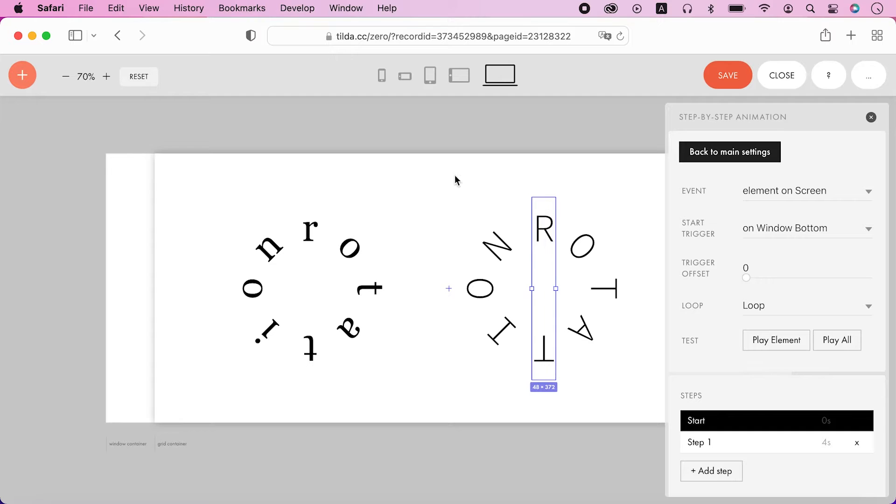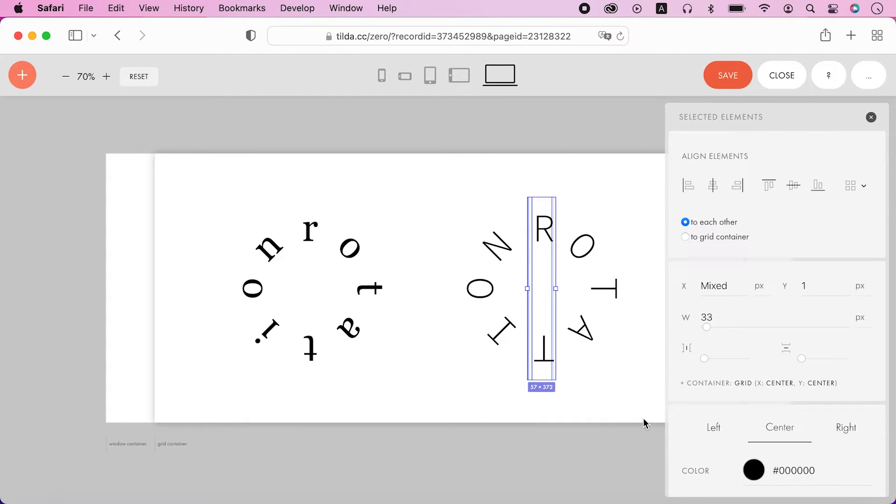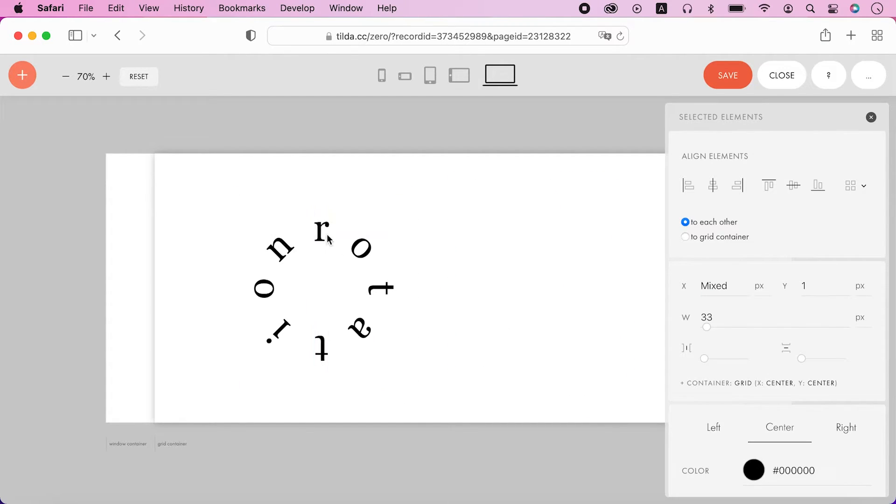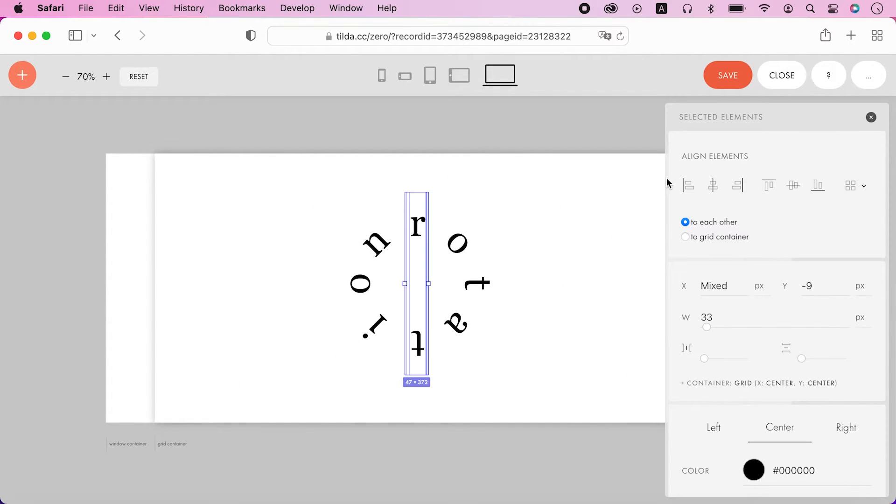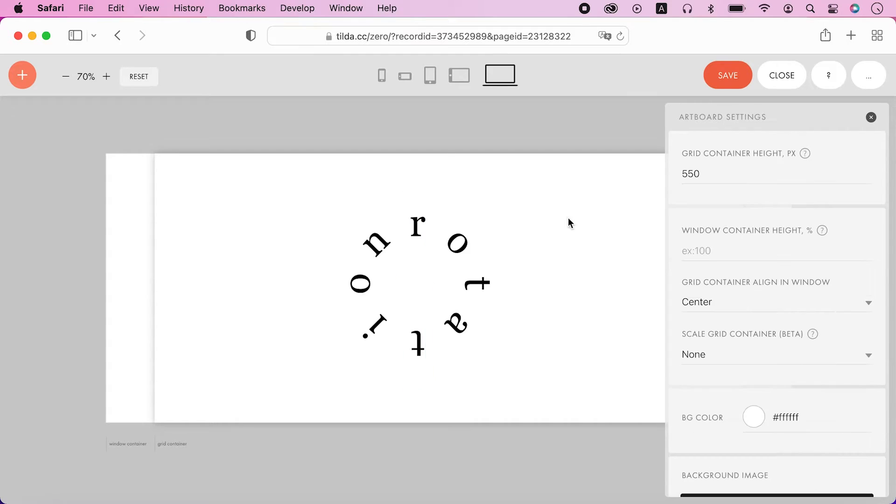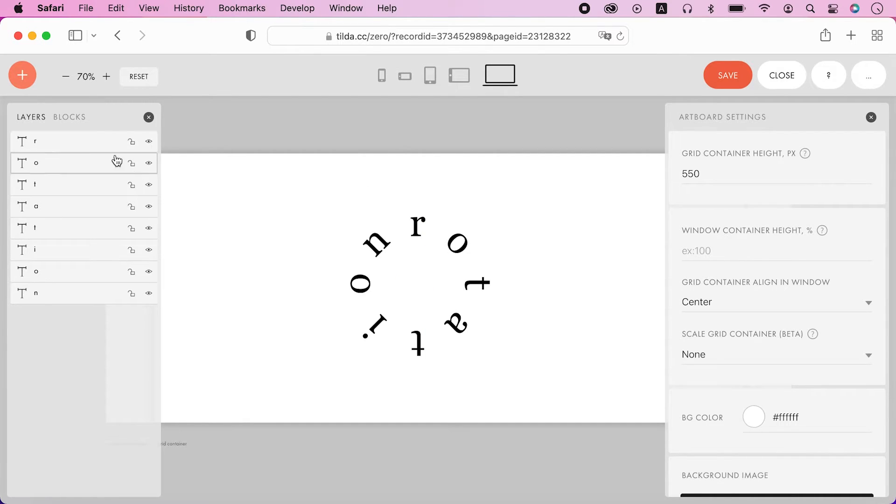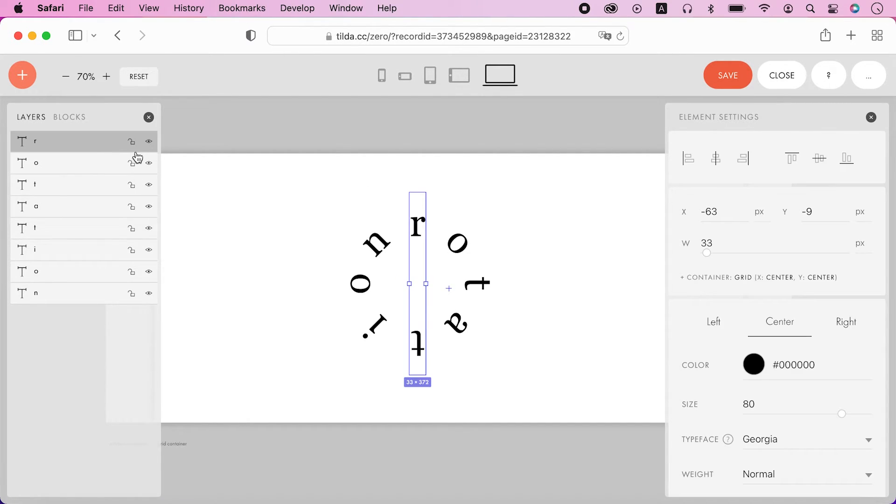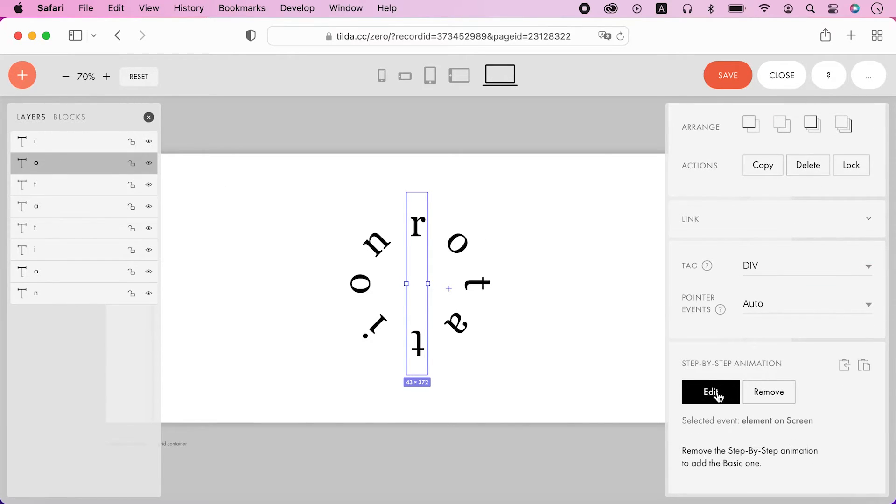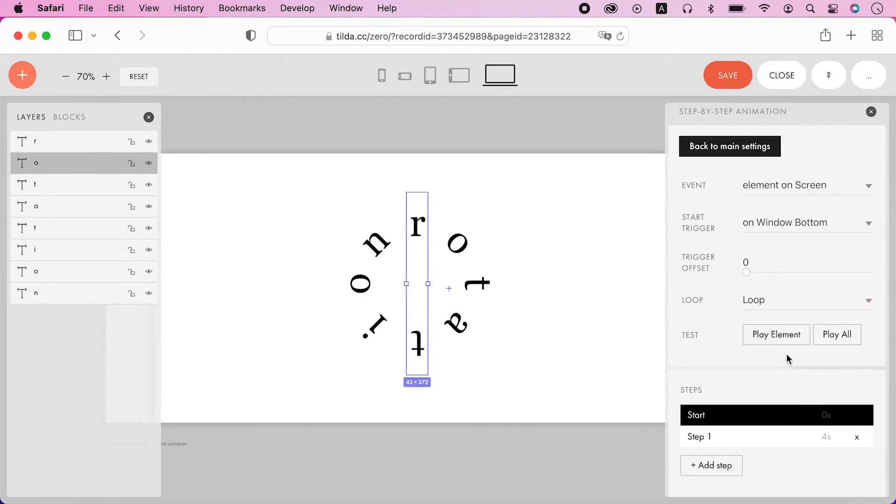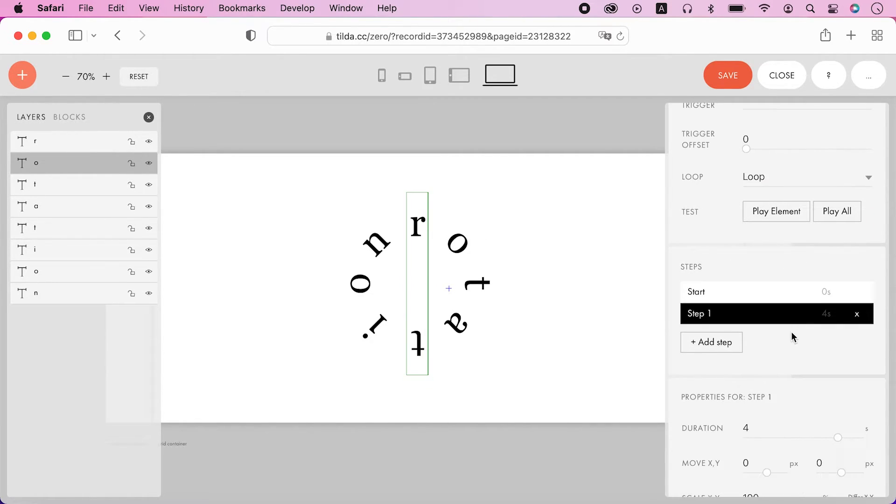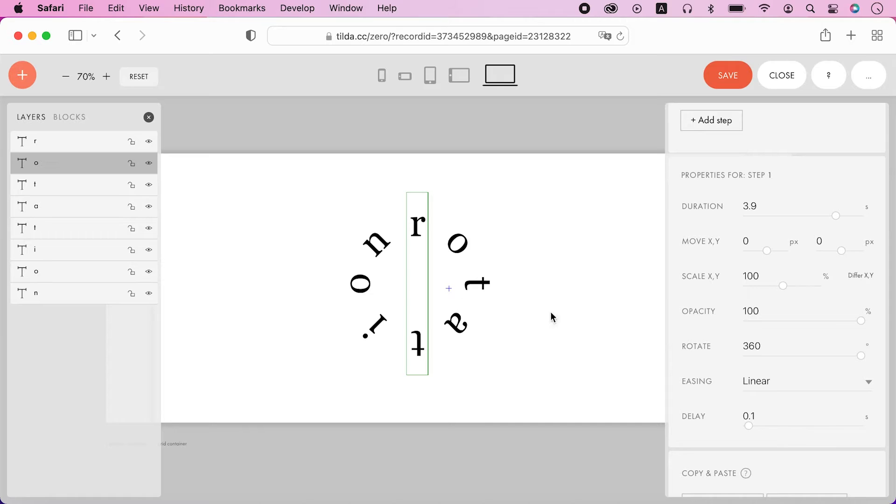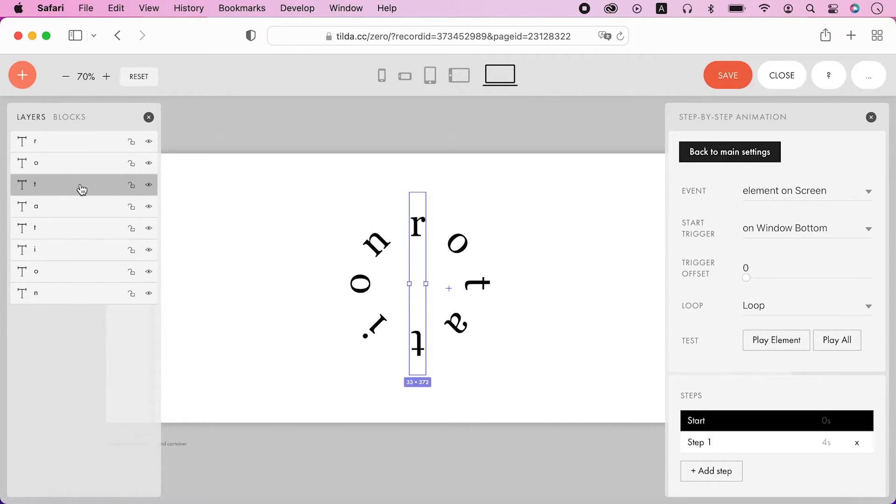And since each letter is a different element, we can animate each letter differently. Let's use delay option. For example, for the second letter I will decrease its duration to 3.9 but I will increase its delay by 0.1 so that their sum is still equal to 4 seconds.